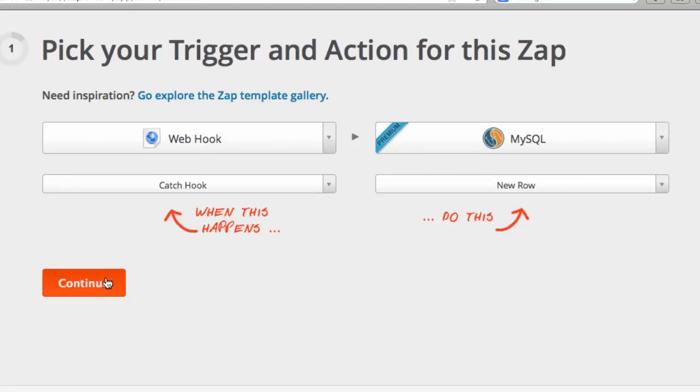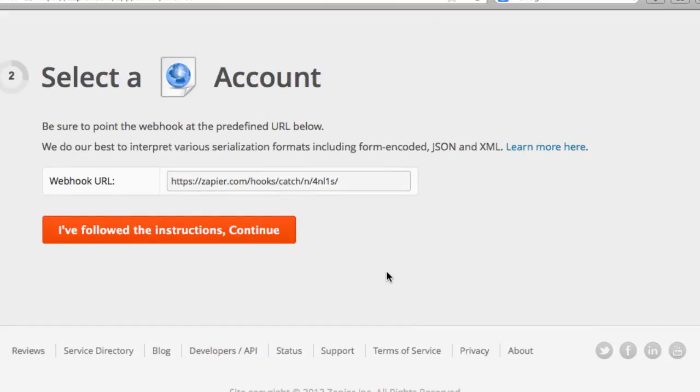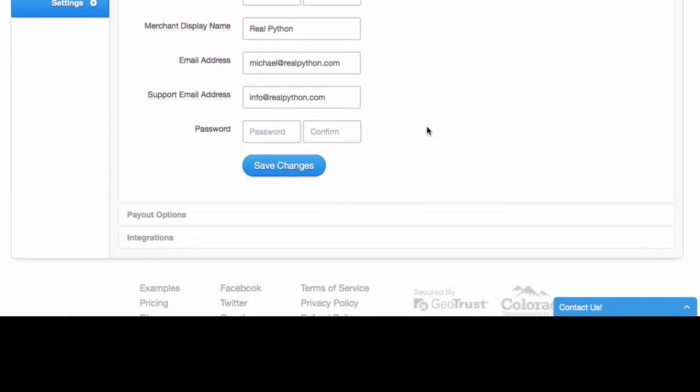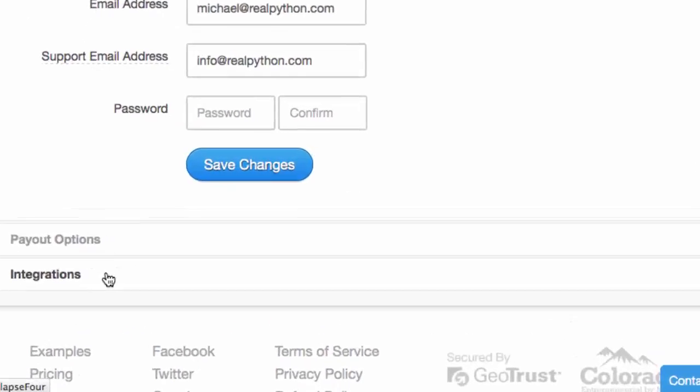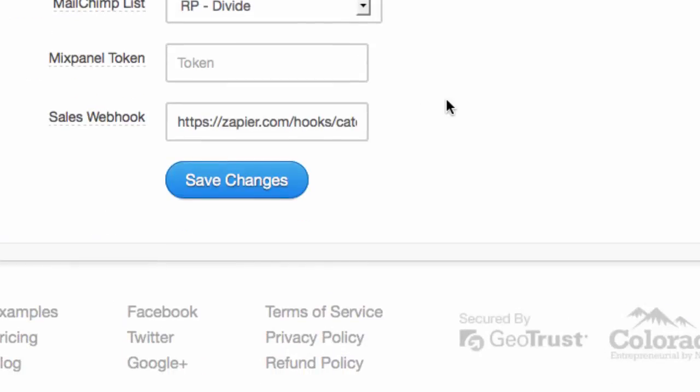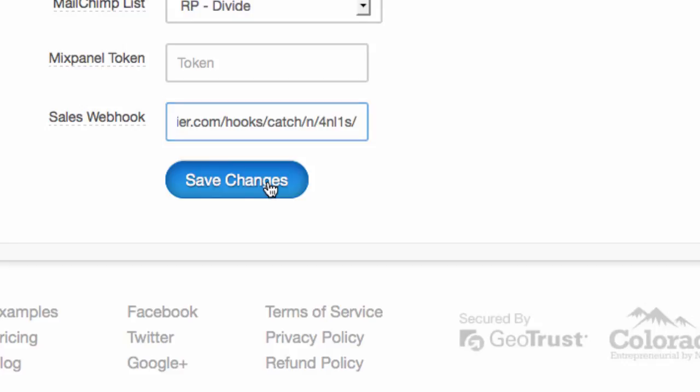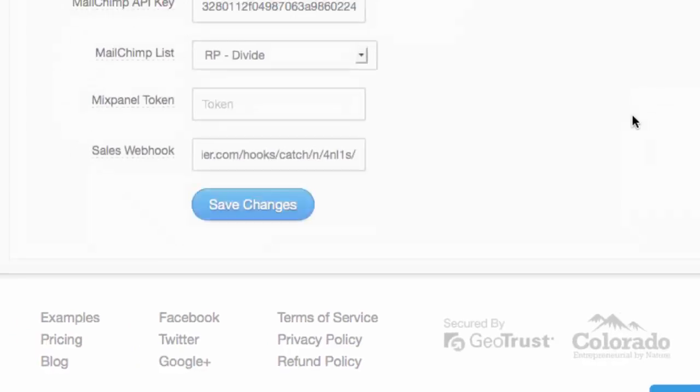So click Continue. Now go ahead and copy this webhook. And then in your Simple Goods account, you want to click Settings, Integrations. And then all you do is just paste in this URL and click Save Changes.